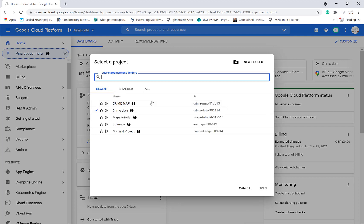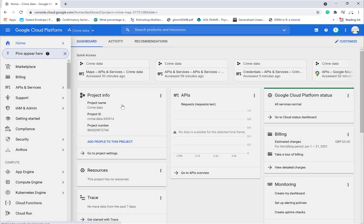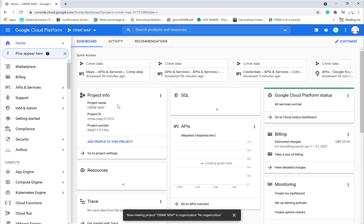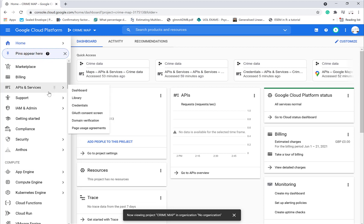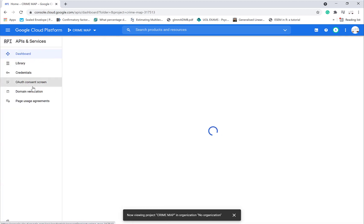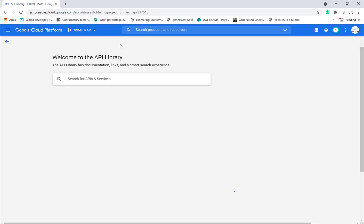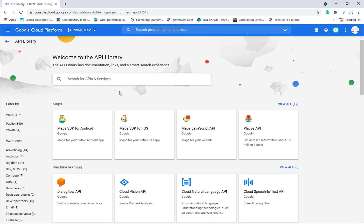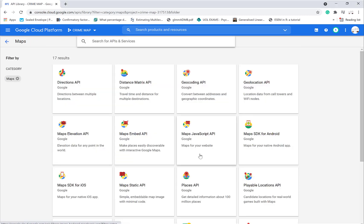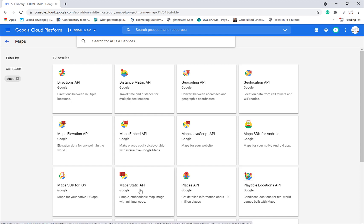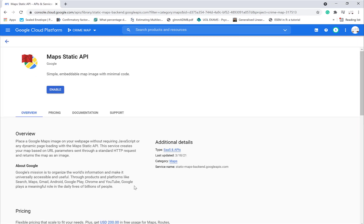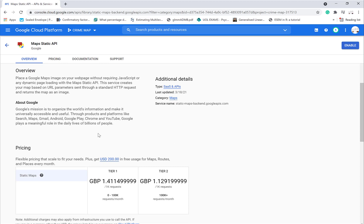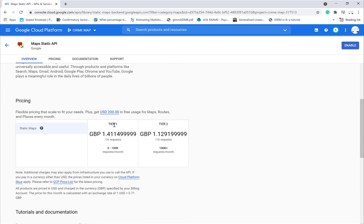We can select that and then we can go to APIs and services, and we want to enable APIs and services. Then we can go to maps. We've got Maps Static API, so that gives us some stuff with a lot of pricing information.